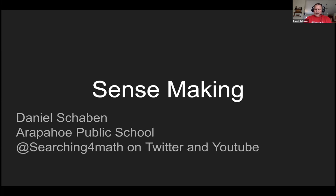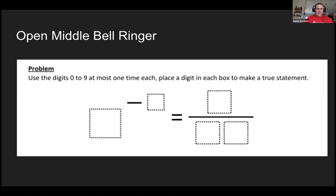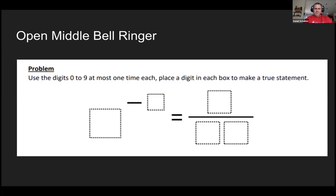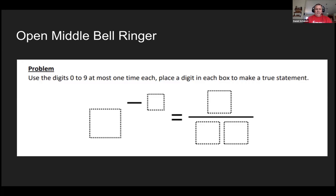But before we get going, let's get rolling. Feel free, I've got my chat up, so if you need to talk to me, please ask a question any way you can. This is how typically I'll start my classrooms, not necessarily an open middle problem, but I will start with a bell ringer.